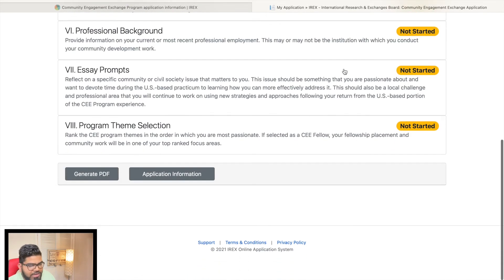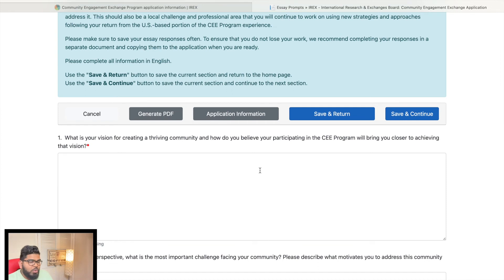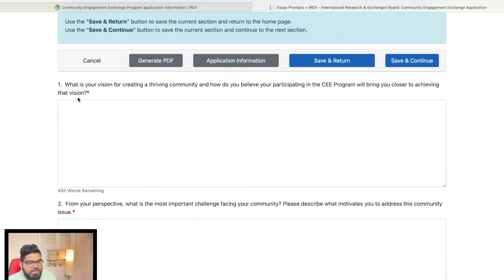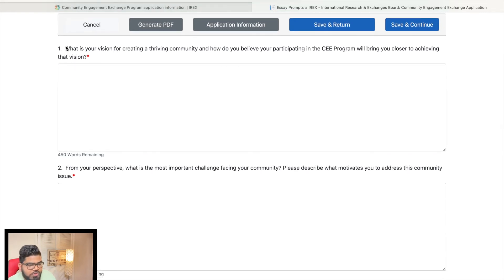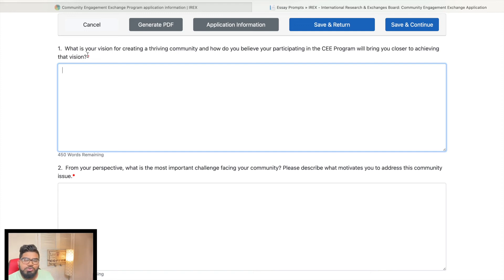The essay prompts section is very important — take it seriously. The committee will give you a few questions to answer in line with the CEE program's vision. The first question asks: what is your vision for creating a thriving community, and how do you believe your participation in CEE will bring you closer to achieving that vision? Write in your own words, aligning your vision with the CEE mission.